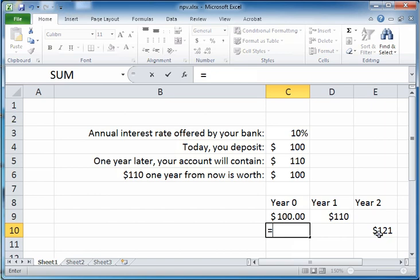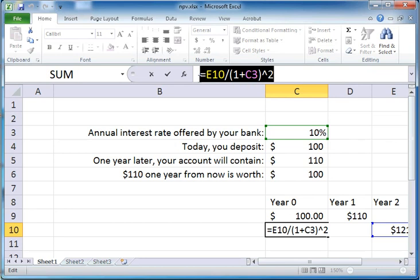Now what if we are about to get $121 two years from now? What is the present value of that? It is a similar formula with a slight change — you need to divide $121 by 1 plus the interest rate, but raised to the power of 2. A good way to think about this is that you're trying to compute the value of your $121 two years backwards, so for every year that you discount, you divide by 1 plus the interest rate. Since you're discounting it for two years, you divide $121 by 1 plus the interest rate raised to the power of 2.